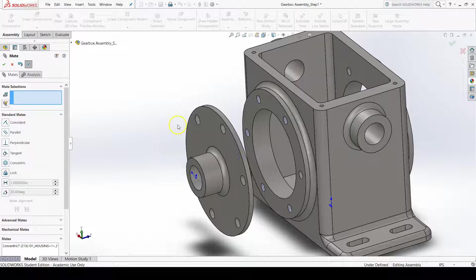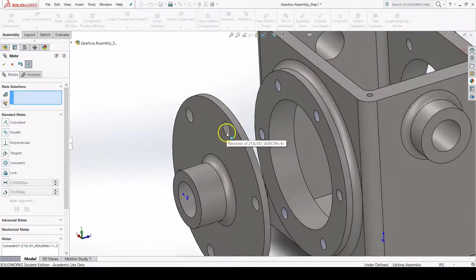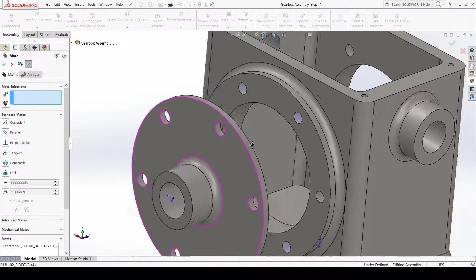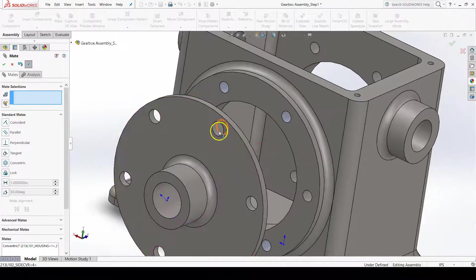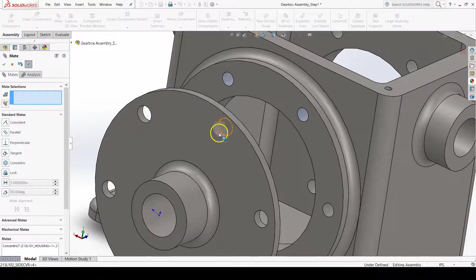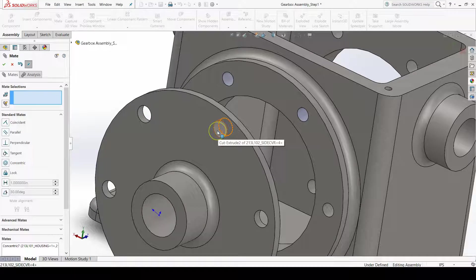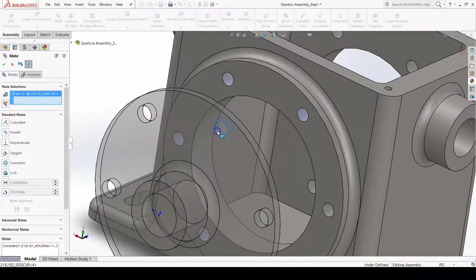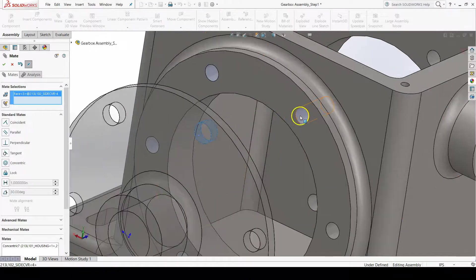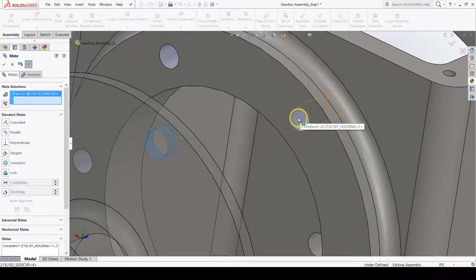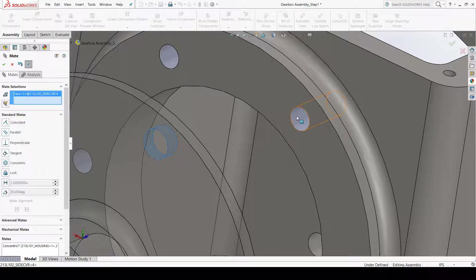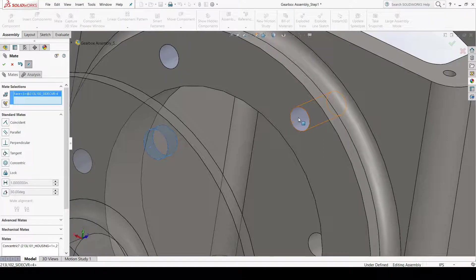The second mate we'll add is a concentric mate with one of the bolt holes in the hole pattern on the side cover, and then with one of the tapped holes in the hole pattern on the housing. Select those two cylindrical surfaces.